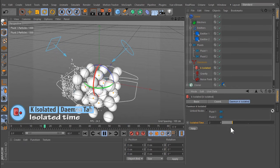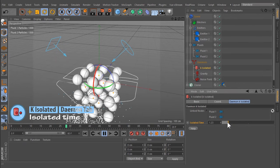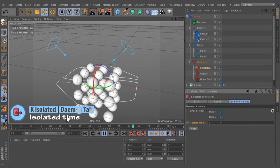To remove isolated particles immediately, set the time to 0.0.